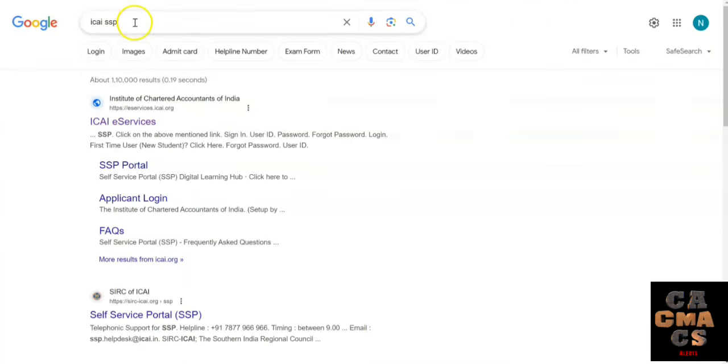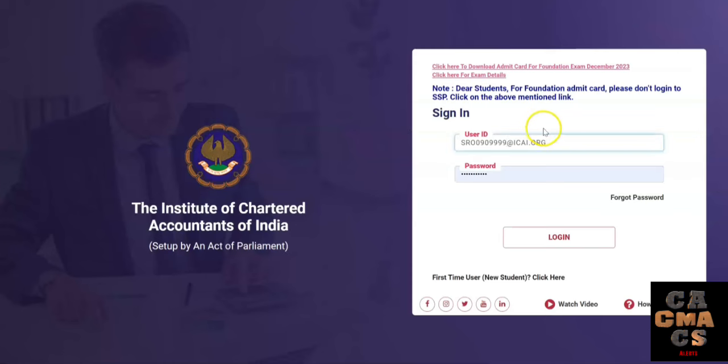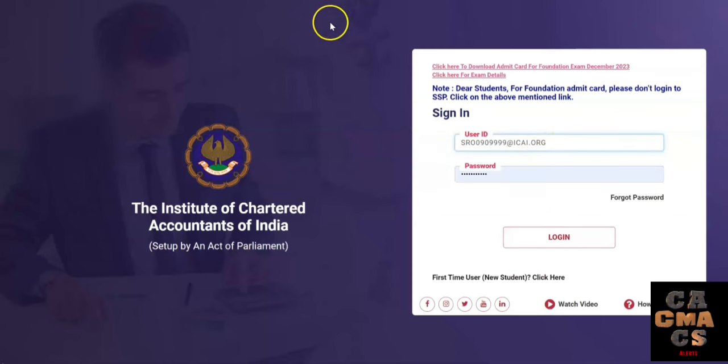First, type ICAI SSP in the Google search bar and click on the link. It will ask you to log in with your user ID and password. Enter them and click on the login button.